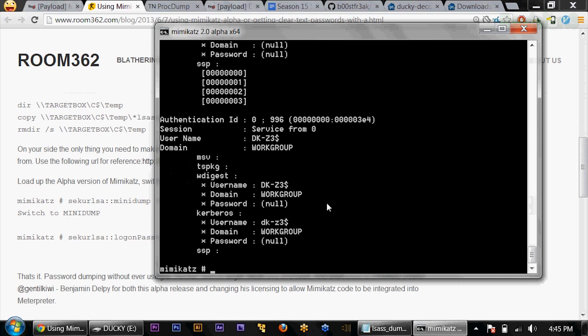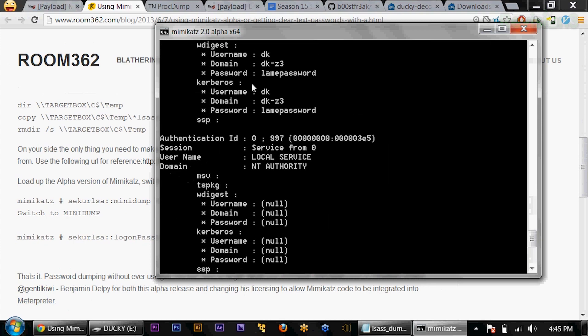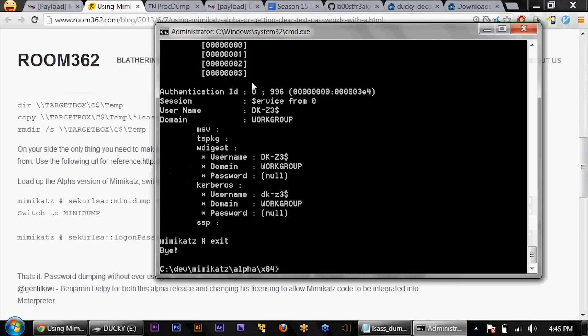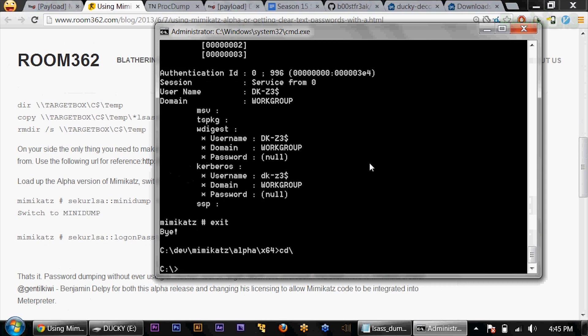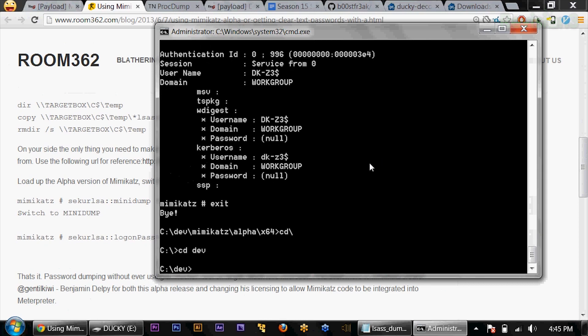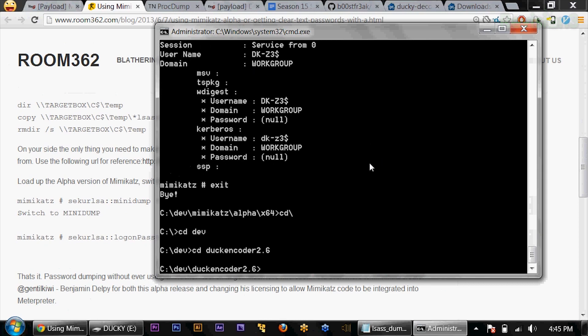And there we go. Just as before, I was able to get my password out of memory, except it wasn't live on the machine using Mimikatz — it was just my dump file. So let's put this all together. I'll exit out of this and we'll go to dev and my duck encoder.